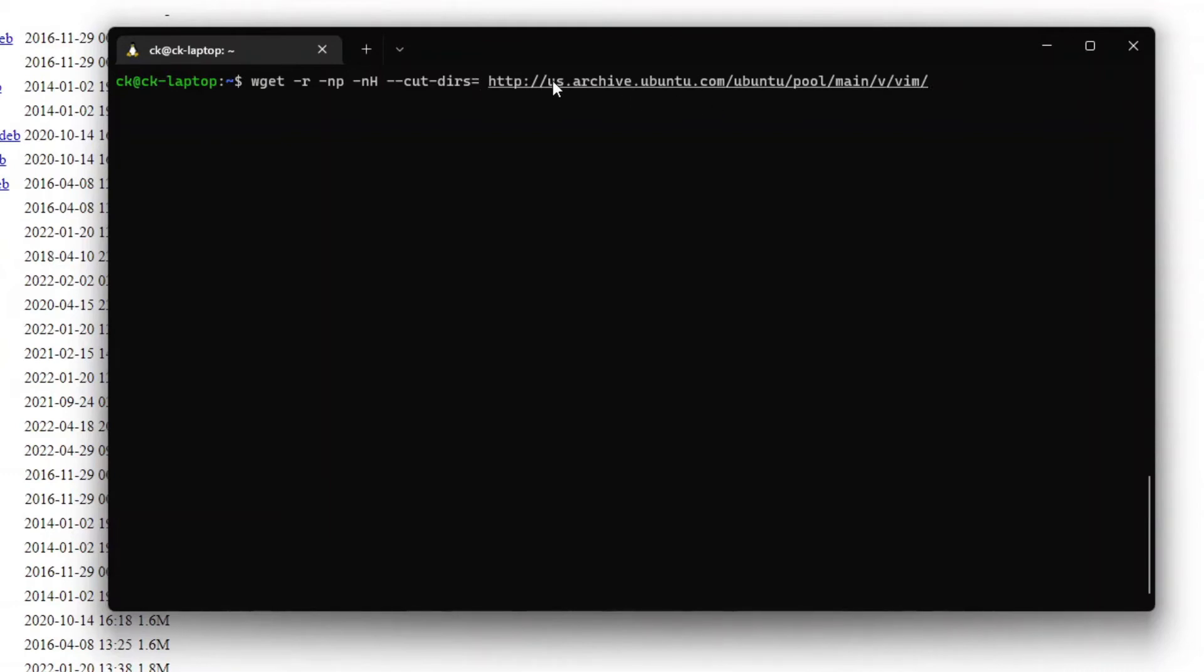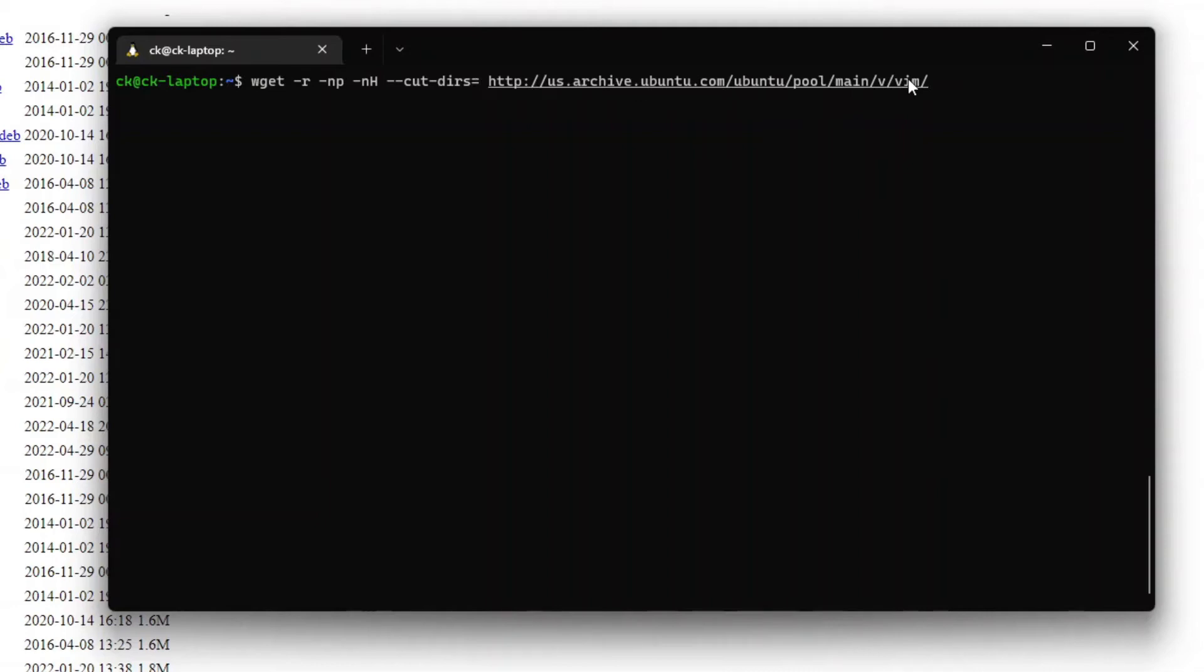Now if we specify 1 as the number of directories we want to cut, the output of the file would be pool/main/v/vim. We can further cut or reduce the amount of parent directories by increasing the numbers.